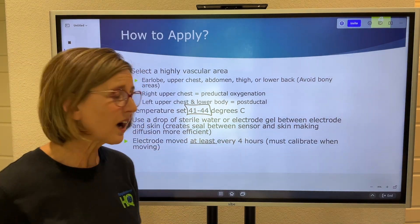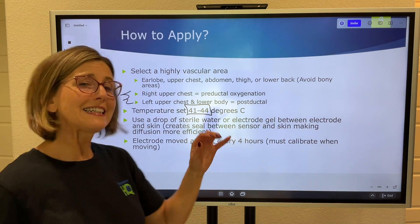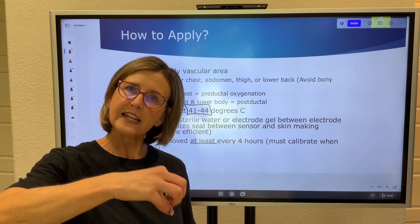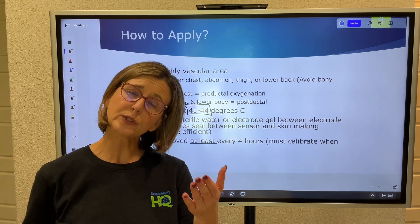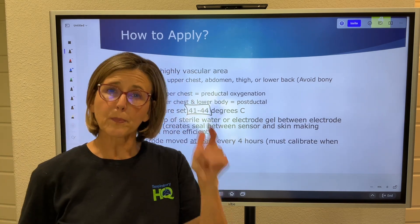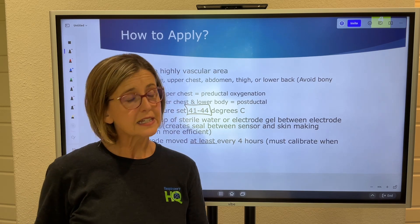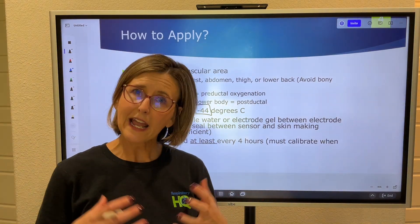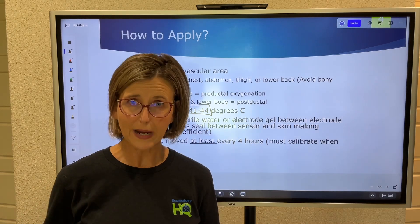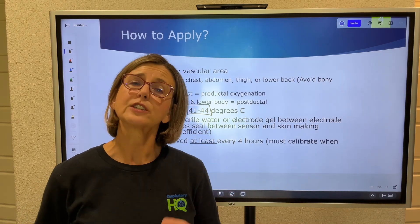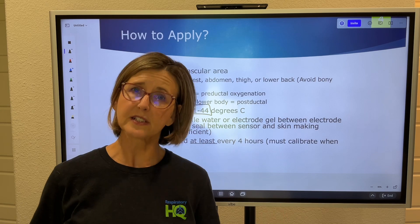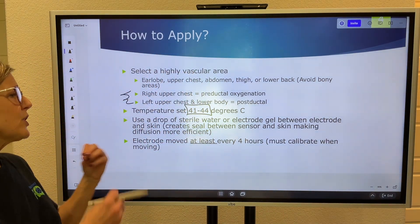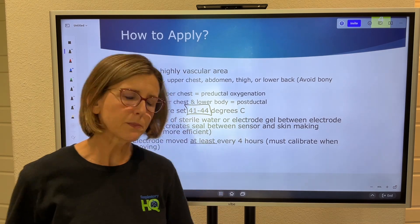Because the electrode is hot, it must be moved at least every four hours to prevent burns. The more premature the baby, the thinner the skin, so you may need to move it more frequently. Monitor the site for redness — if it's very red after four hours, move the sensor more often. Remember: whenever you move the sensor, you must recalibrate it.